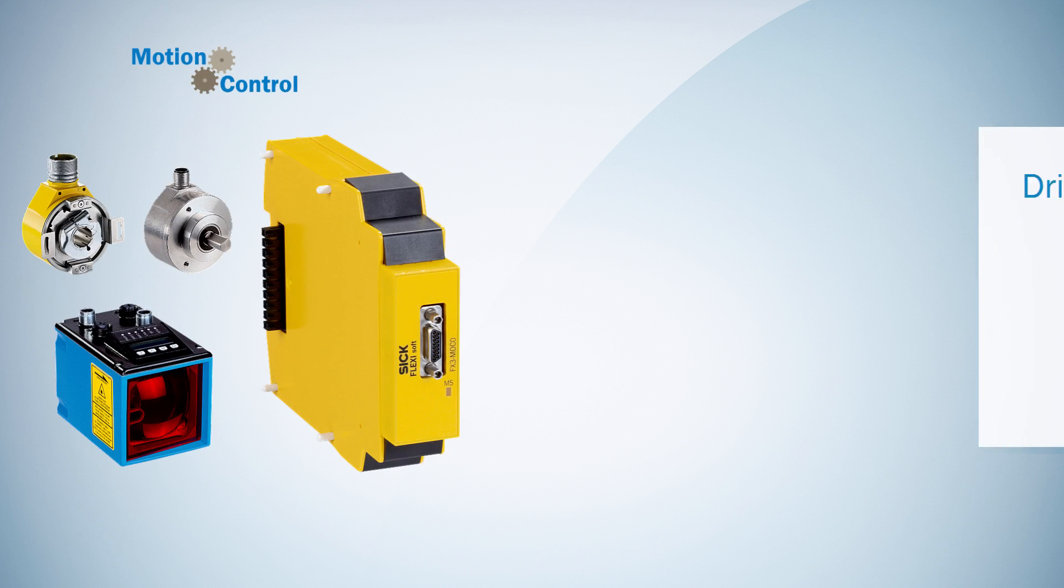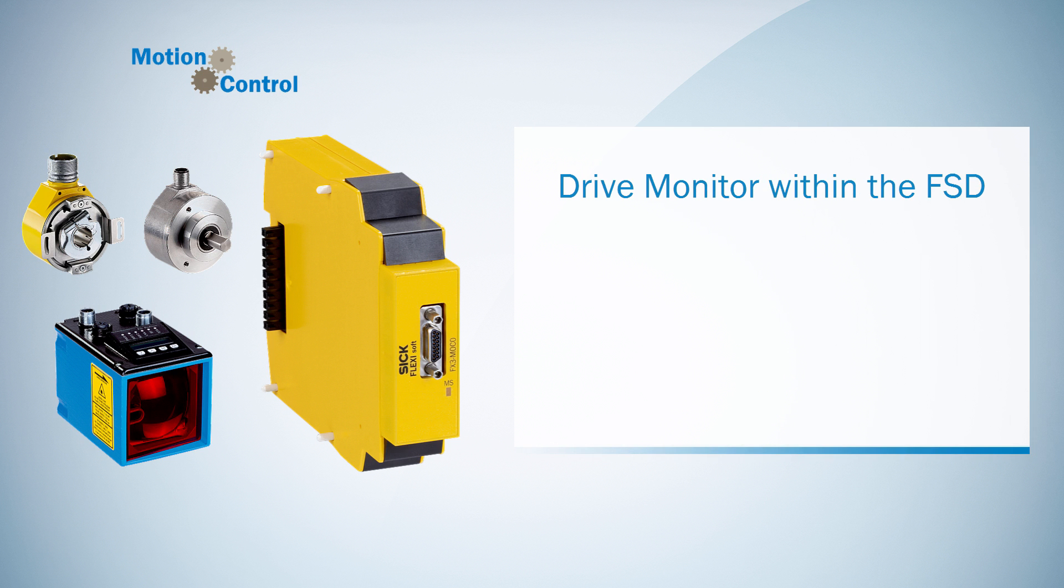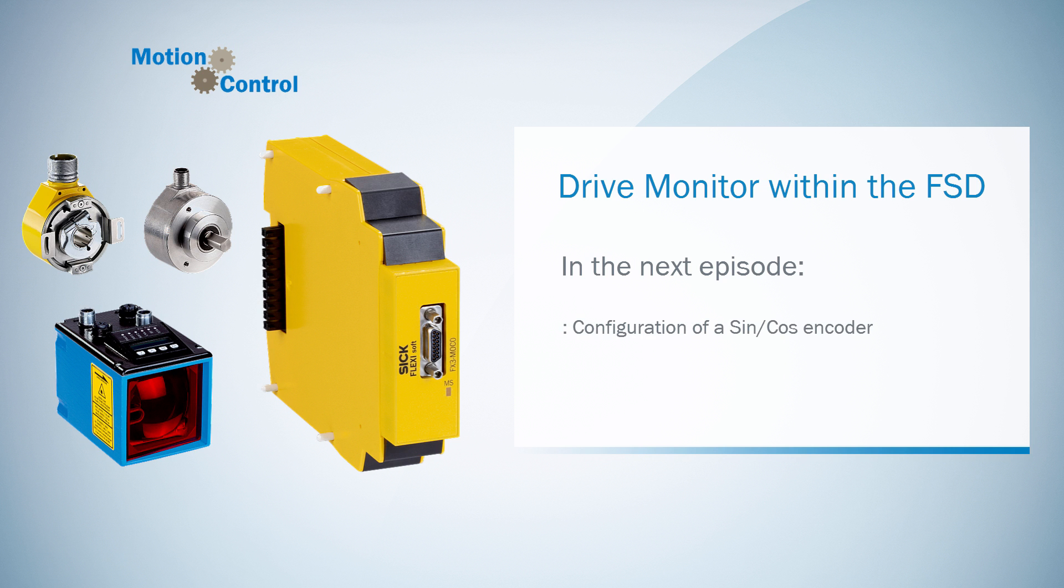That's it so far for this first tutorial. You learned how to connect an AB incremental encoder to the terminal of the drive monitor and how to configure it. In the next episode, we're going to take a detailed look at the configuration of a sine cosine encoder.